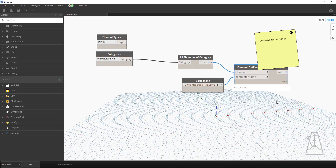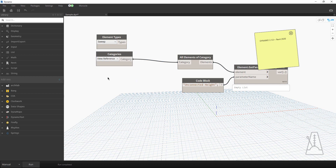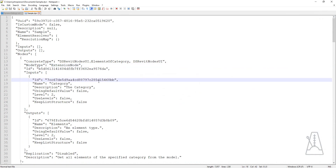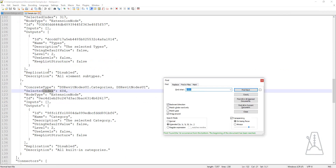That's a problem if you have this graph depending on those to run. If you have Dynamo Player, for instance, and you have 'is input' disabled on these, someone would hit play and the graph just won't run and you won't know what's going on — that's not great.